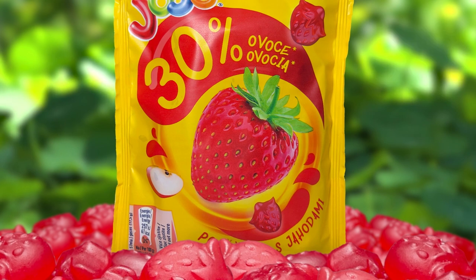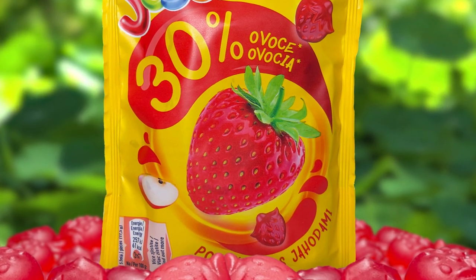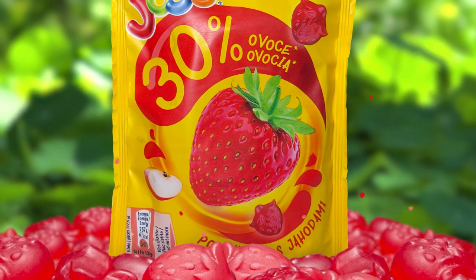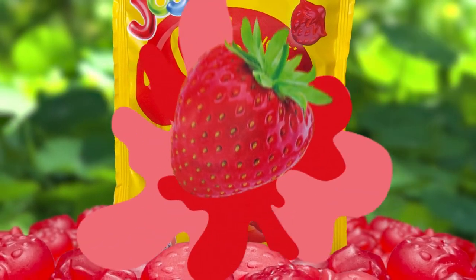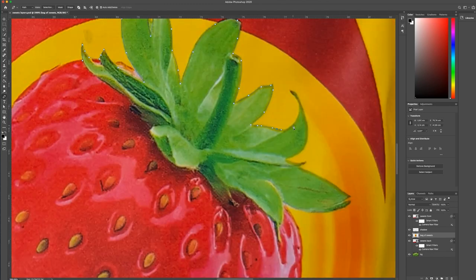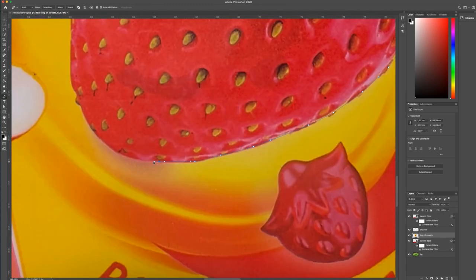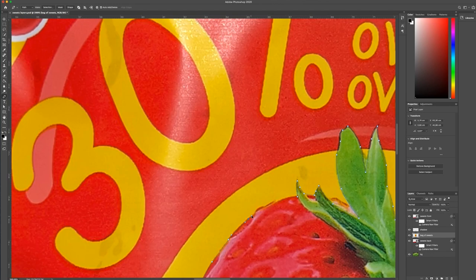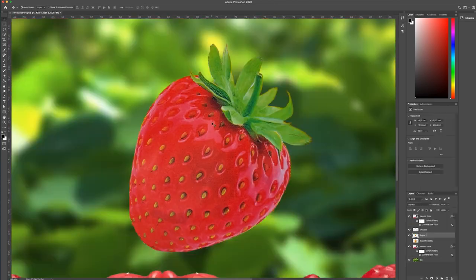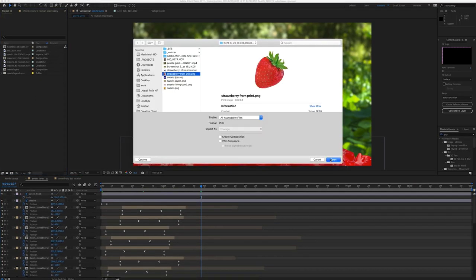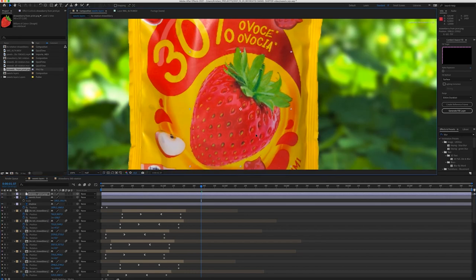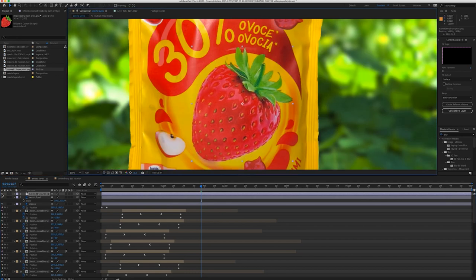In the next step I wanted the strawberry to fly out from the product packaging. So I went back to Photoshop, used the pen tool and cut out the strawberry. Then I save it as a PNG file and import it to After Effects. Place it into the composition and position it to the exact place where the strawberry is on the bag.